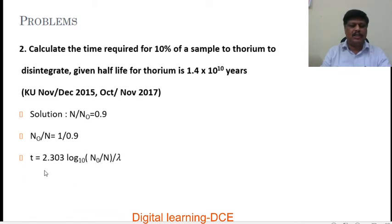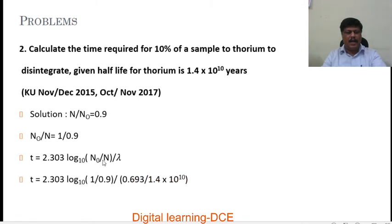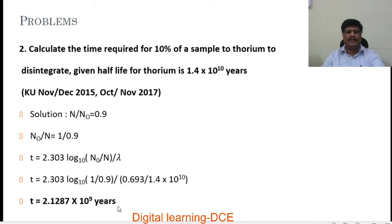Using the expression T = 2.303 × log₁₀(N₀/N) / λ, we substitute N₀/N = 1/0.9 and λ = 0.693 / (1.4 × 10¹⁰). After simplification, we get the time required as approximately 2.1827 × 10⁹ years. So the time required for 10 percent of a sample of thorium to disintegrate is 2.1827 × 10⁹ years.